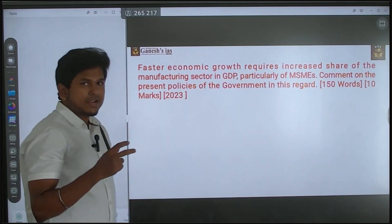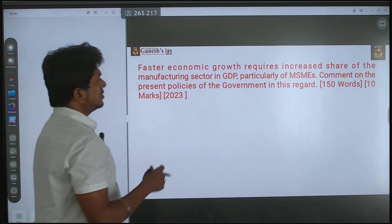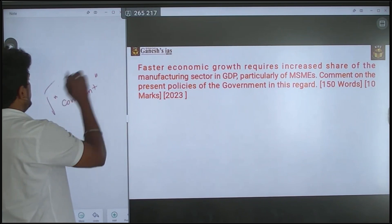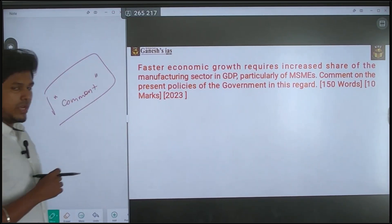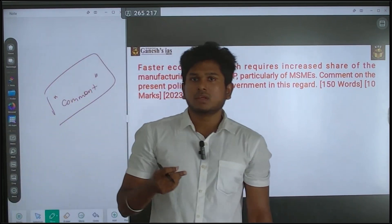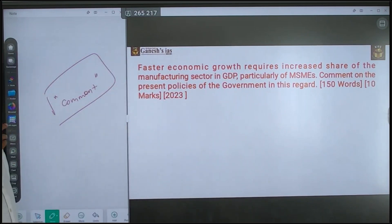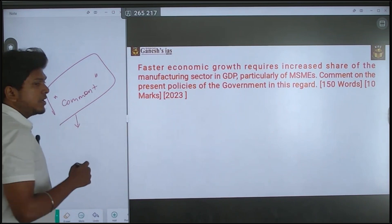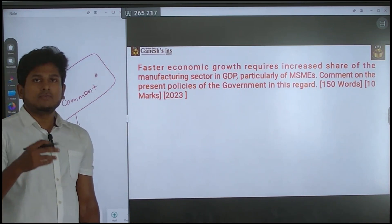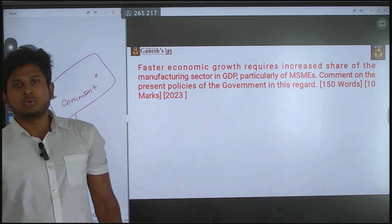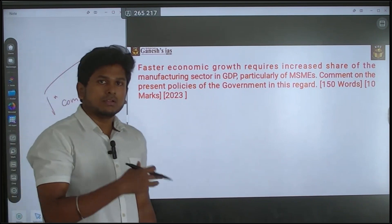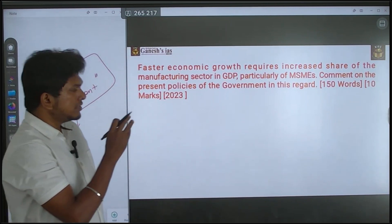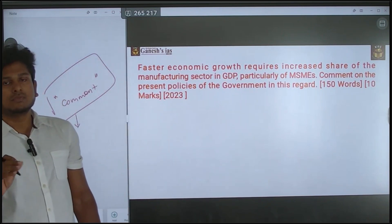When you approach this question, first you need a clear understanding of the command word. There are many command words like 'critically examine,' 'critically evaluate,' 'your opinion,' etc. Here the command word is 'comment,' which is like cricket commentary — you say what is happening, what is going well, and what could be done better. So this answer is about commenting on present policies: what are the issues and what can be done.